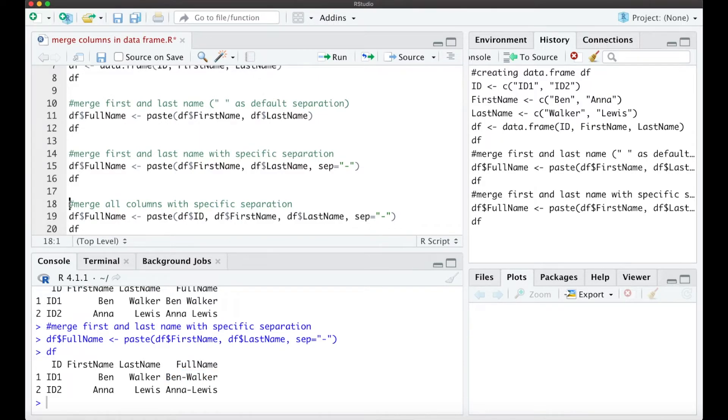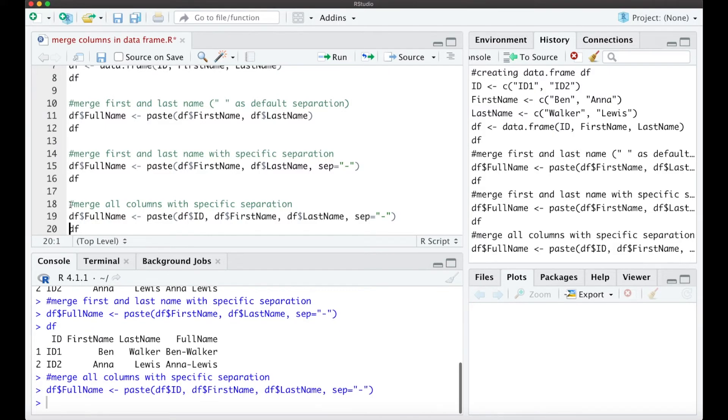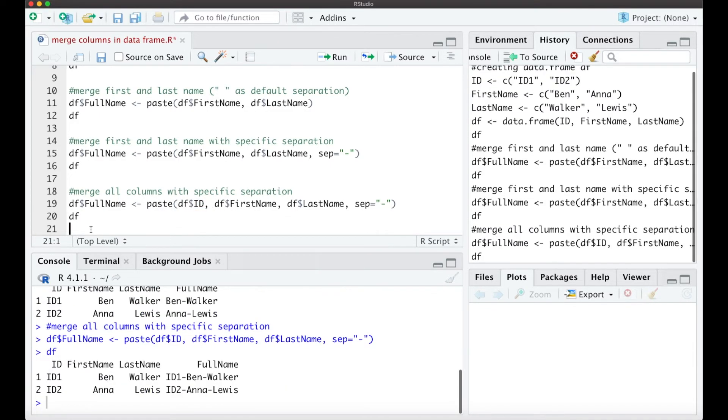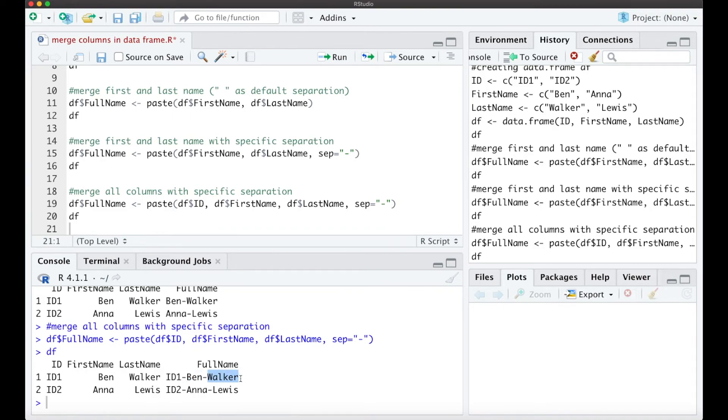Also we can merge additional columns with a specific separation. So here we also want to add the ID and what we get is just the new data frame with the full name combined with ID, first name and last name.